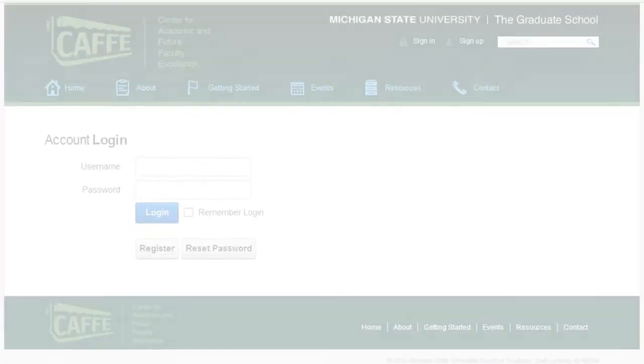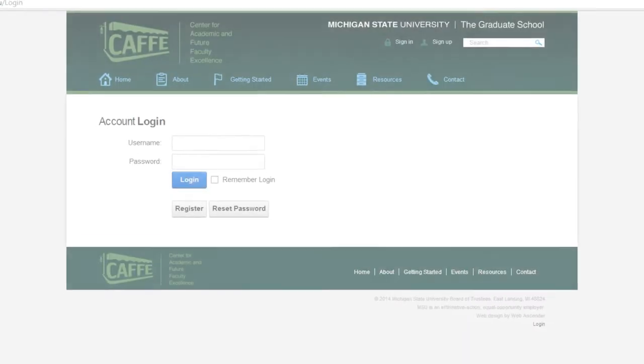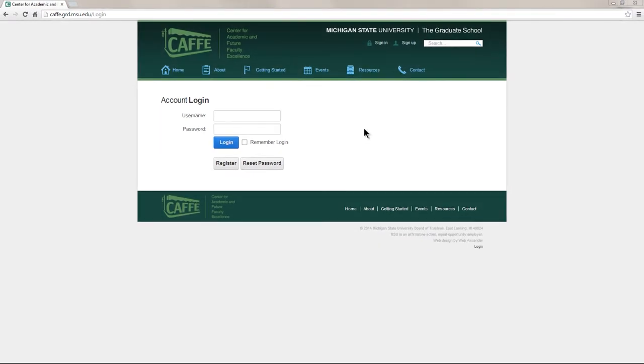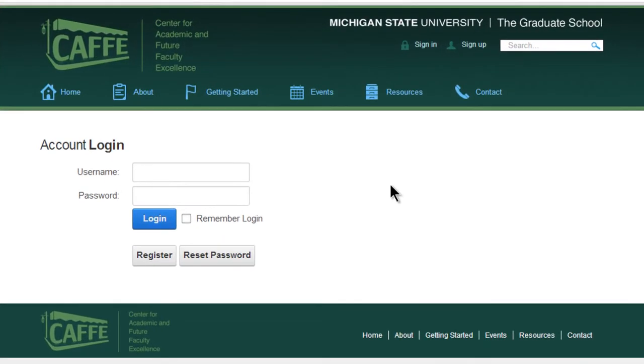The CAFE website is a tool for professional development. It serves as a touchstone allowing mentors and mentees to tailor a development plan to the needs of an individual. The first step toward forming your plan is creating a user account.